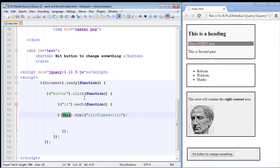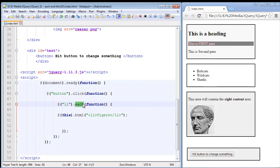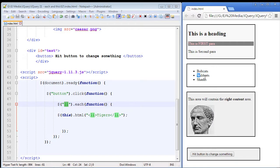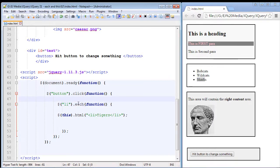Now the each method is a jQuery method that allows you to loop through a bunch of elements. As you can see here I've specified the li element which is in our second section, so we will be able to loop through each one of these elements.